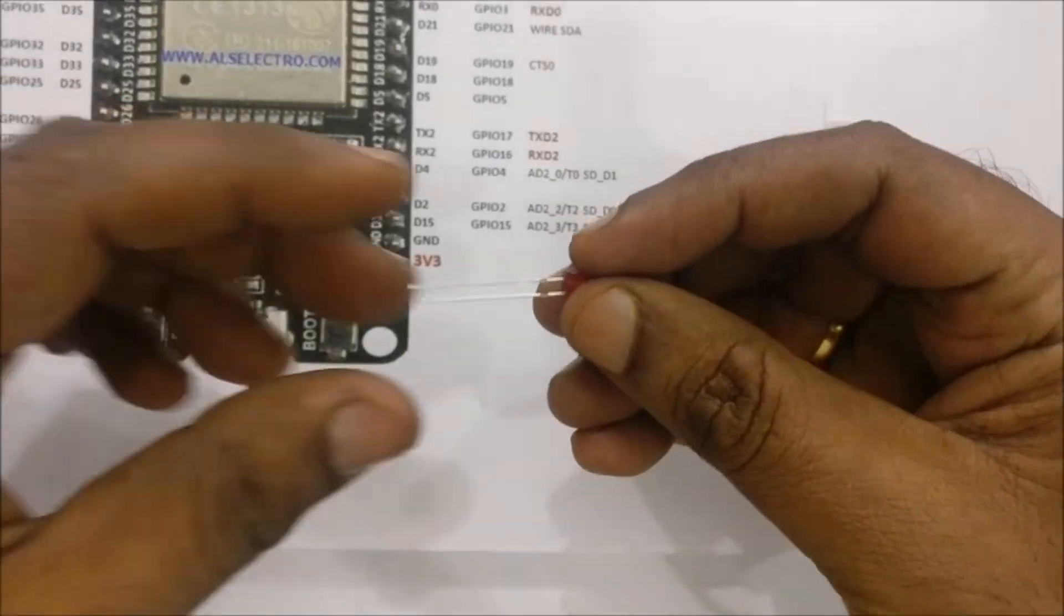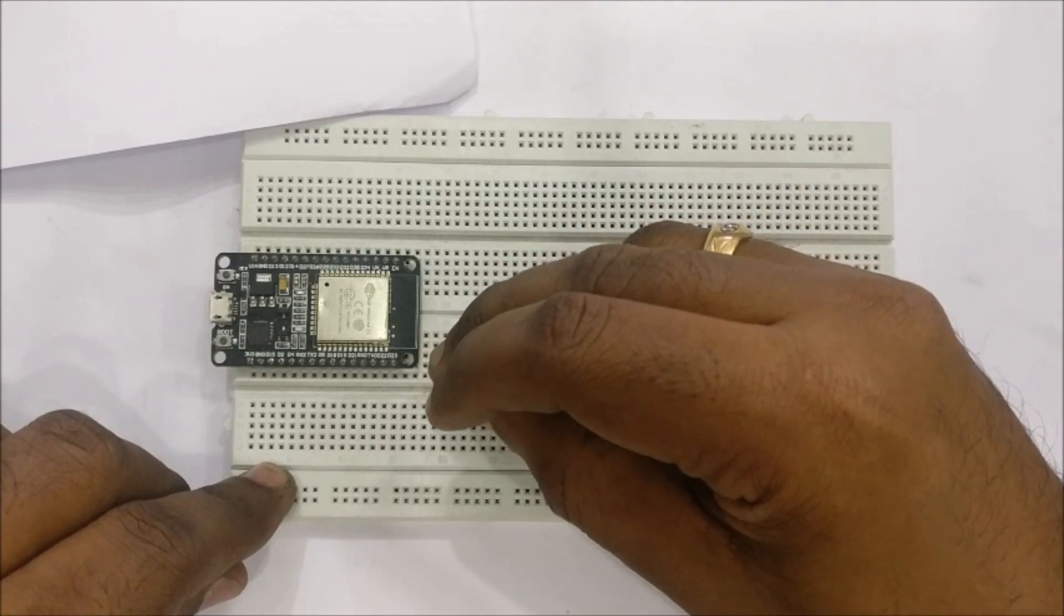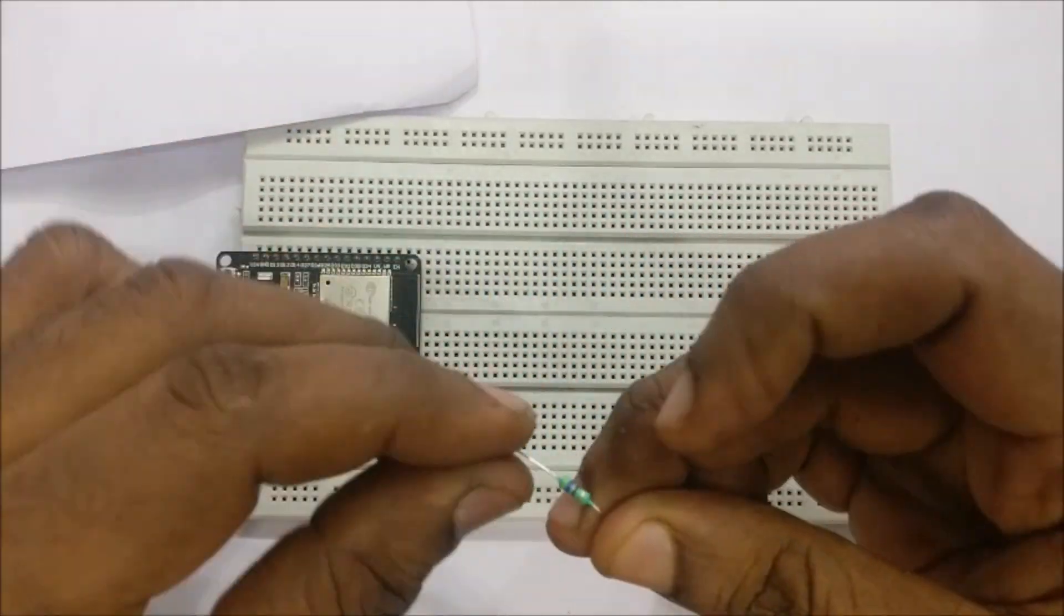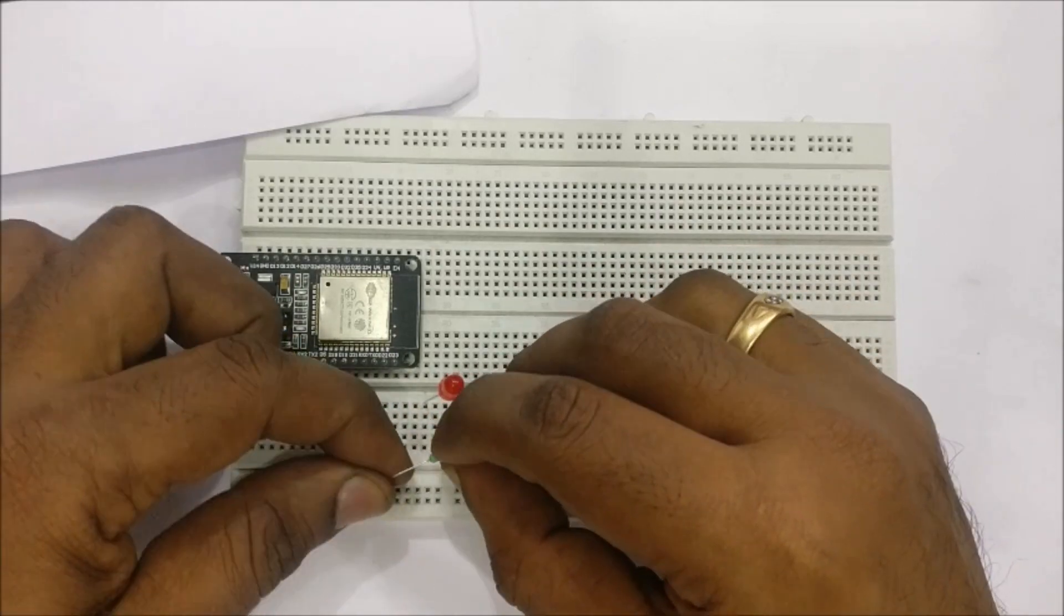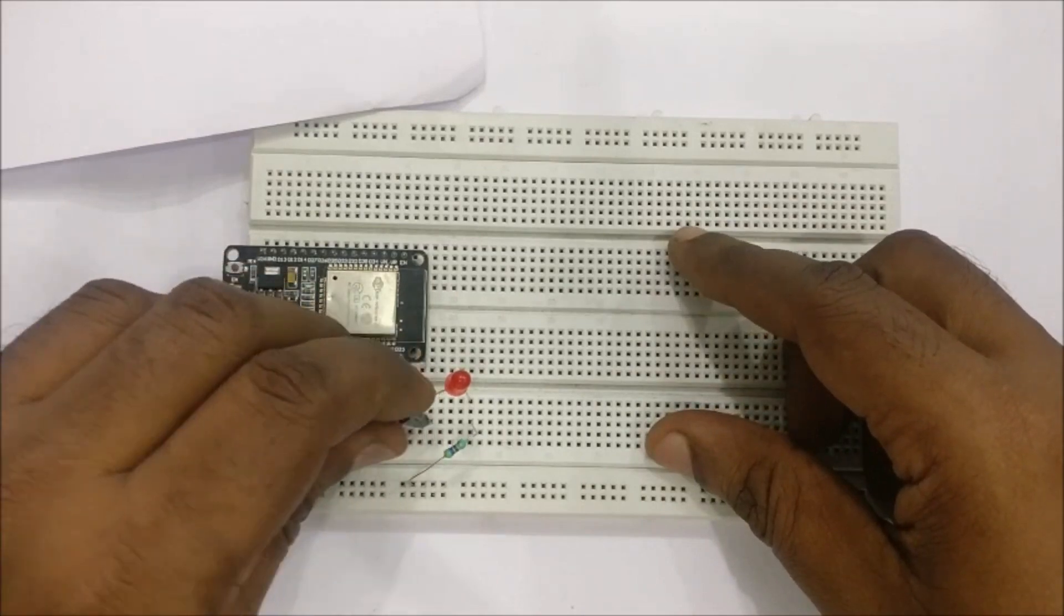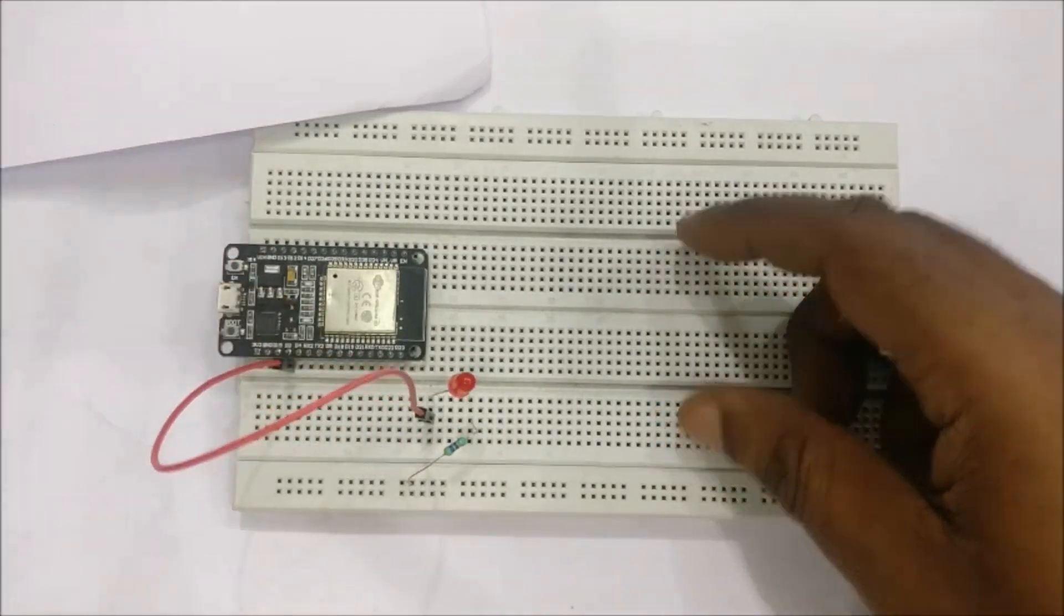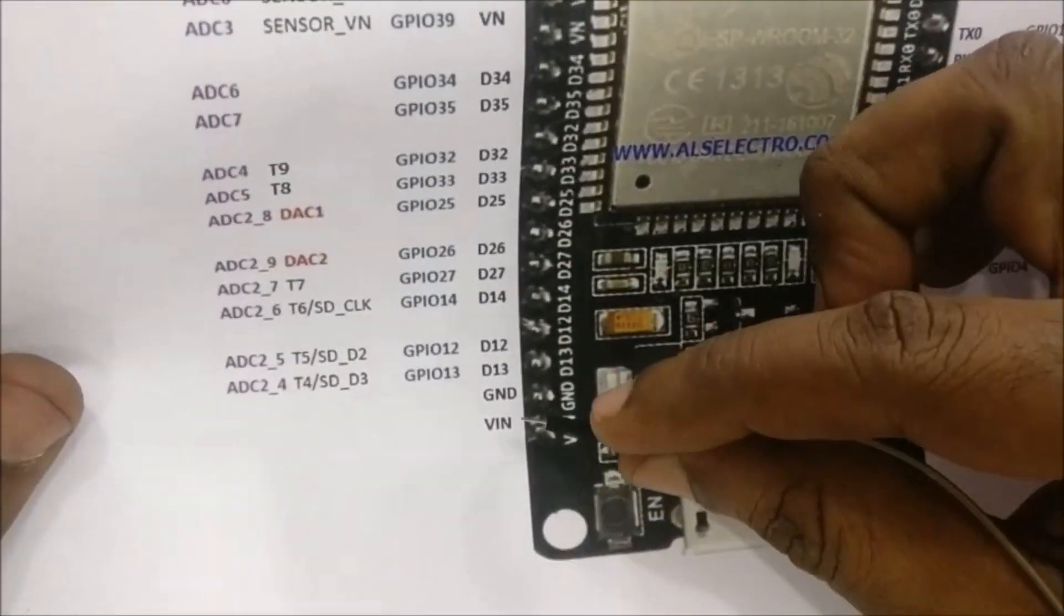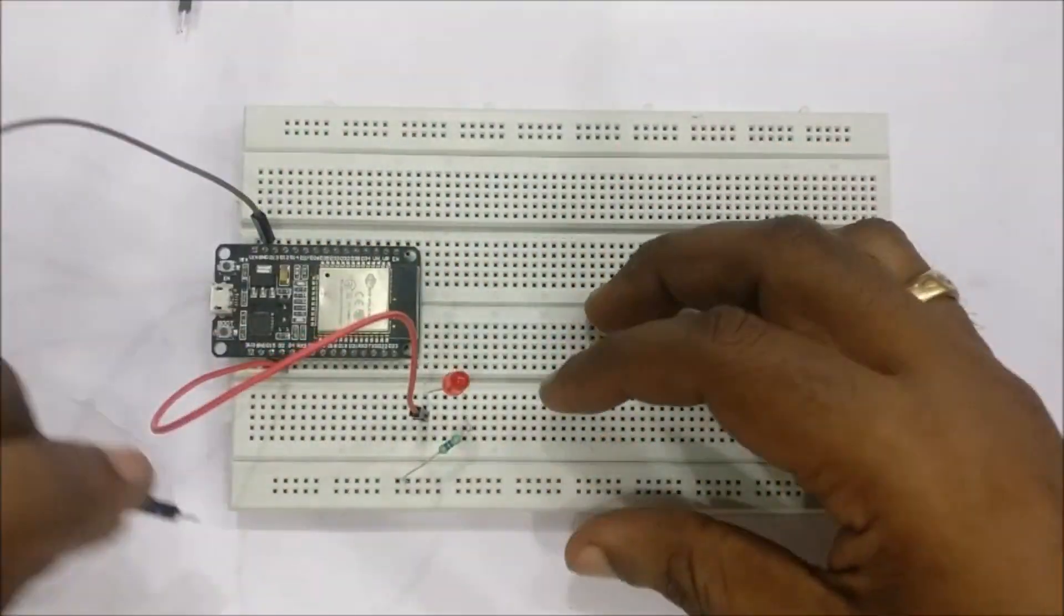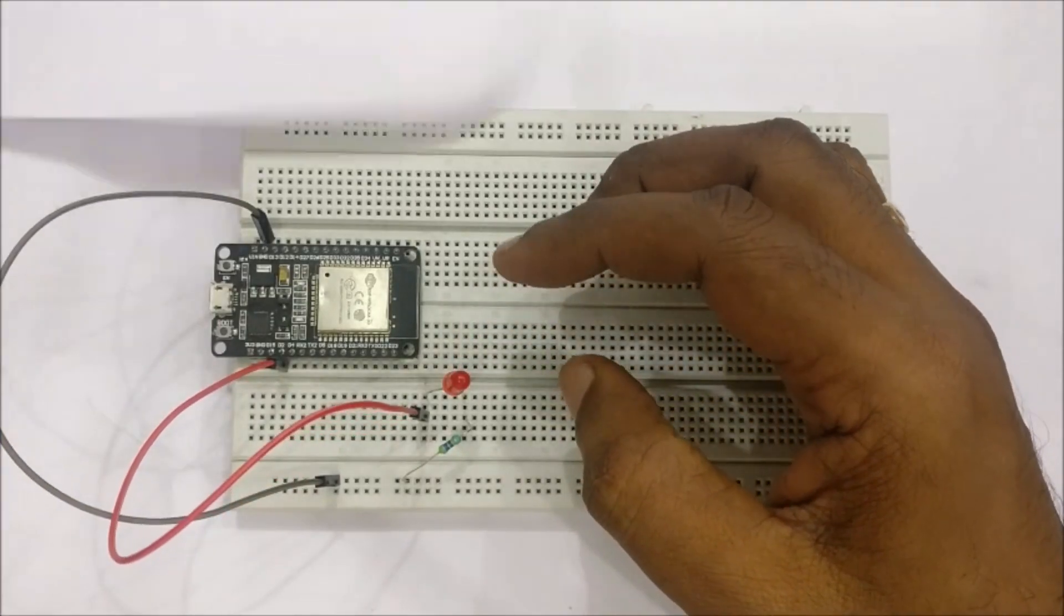We can also use an external LED to see the result. The long lead of the external LED is connected to GPIO 2 and the short lead is connected to ground through a 330 ohms resistor. We can use male to male jumper wire to achieve this.